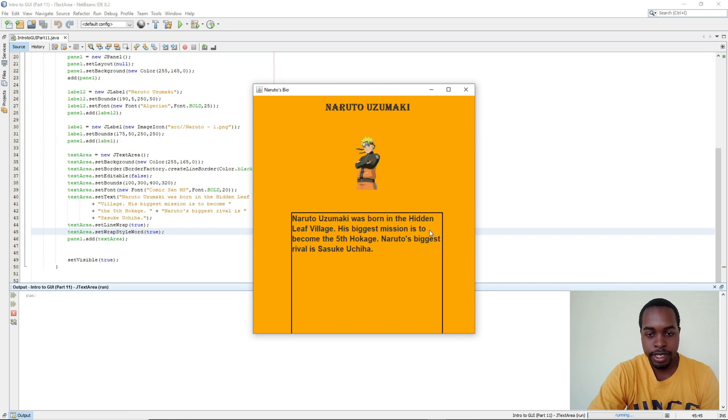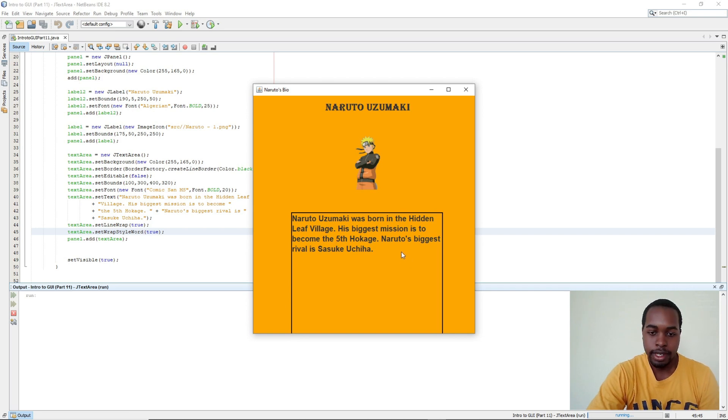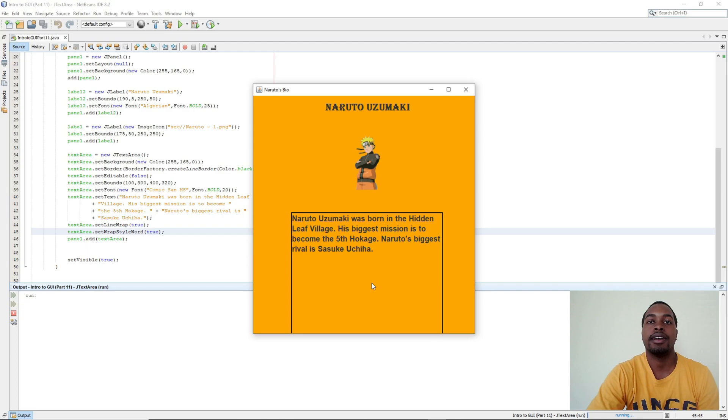His biggest mission is to become the fifth Hokage. And Naruto's biggest rival is Sasuke Uchiha. So those are the basics of JTextArea in Java. If you have any questions, comment below. Don't forget to leave a like and subscribe. Alright, thank you for watching.